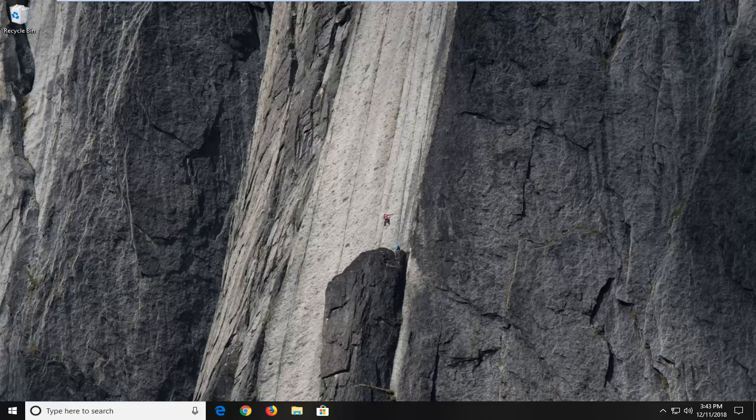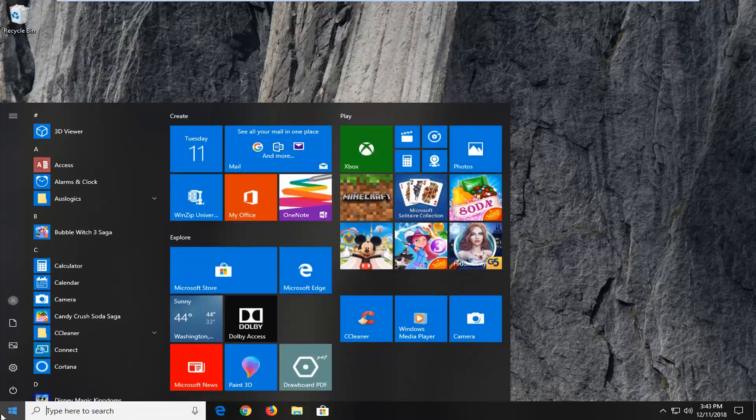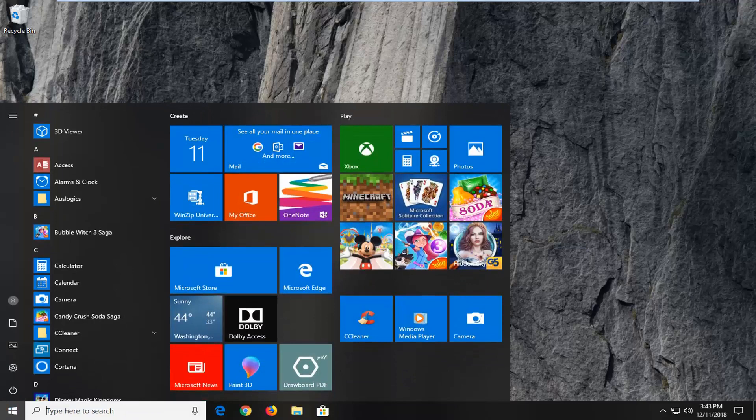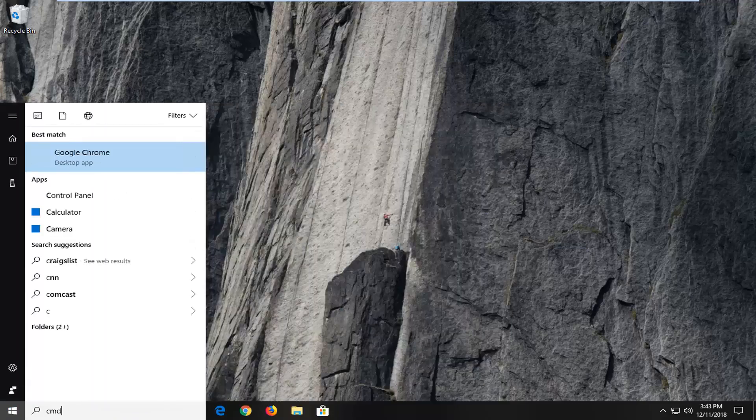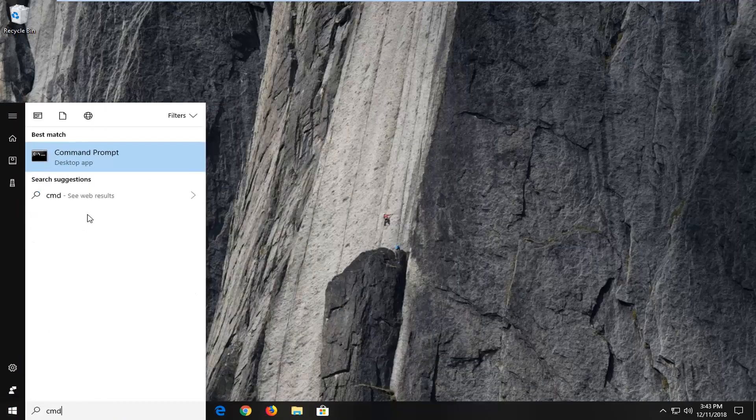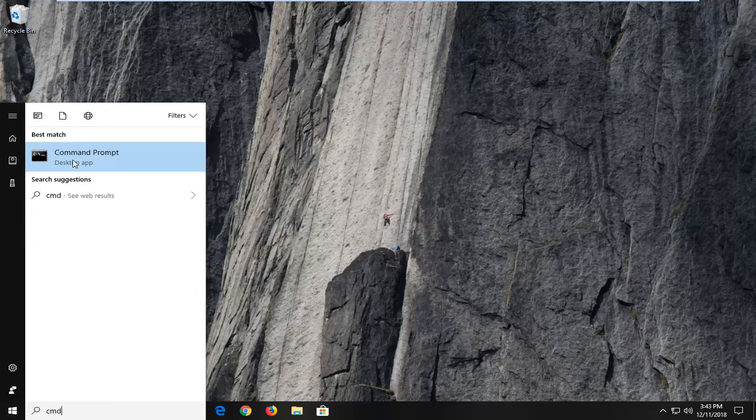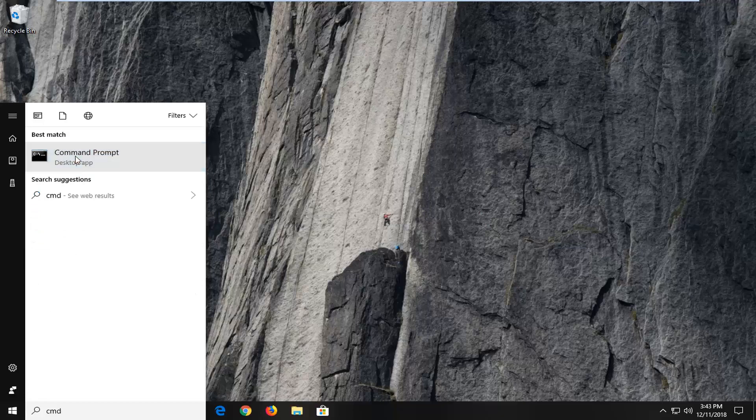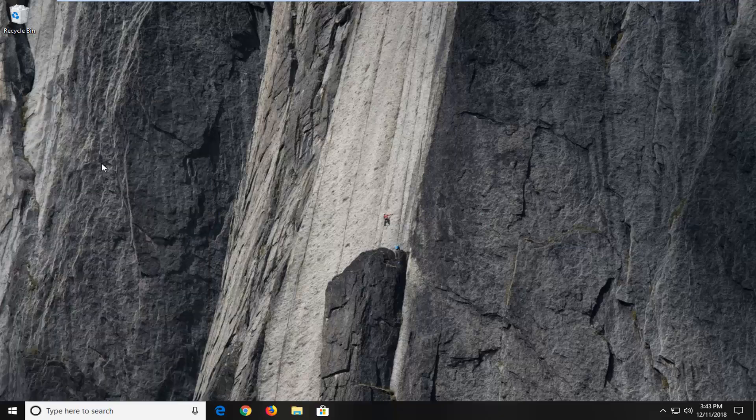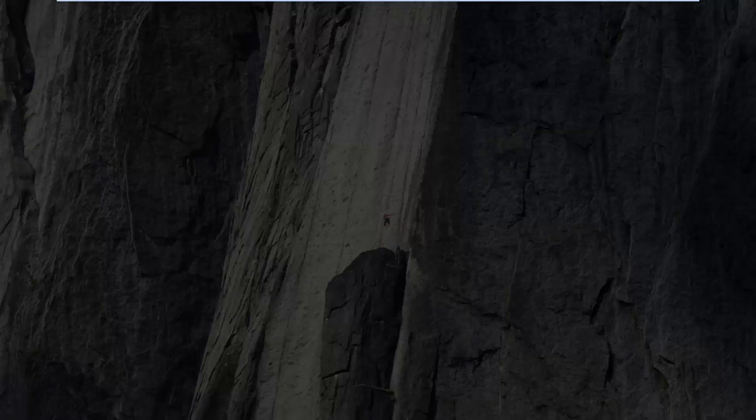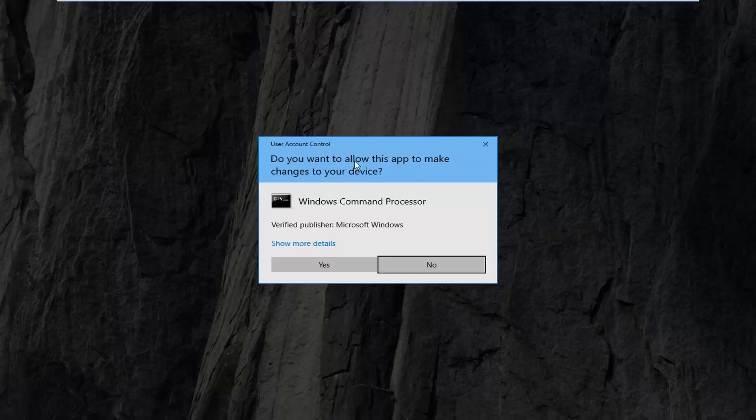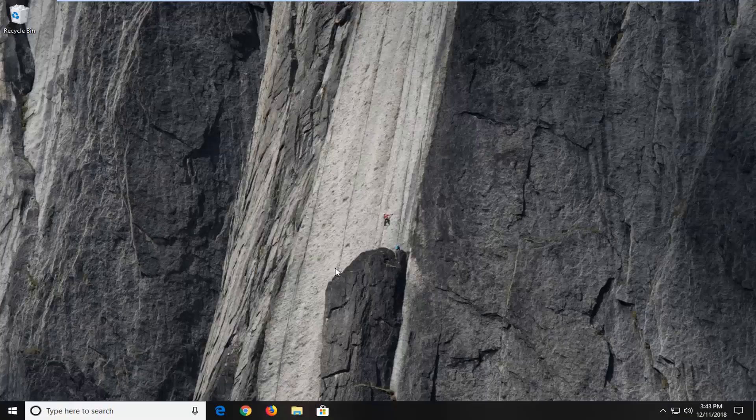So, the first thing I'm going to do is open up the start menu and just type into the start menu cmd. Best match to come back to command prompt, you want to right click on that and then left click on run as administrator. If you receive a command prompt window, you want to left click on yes.